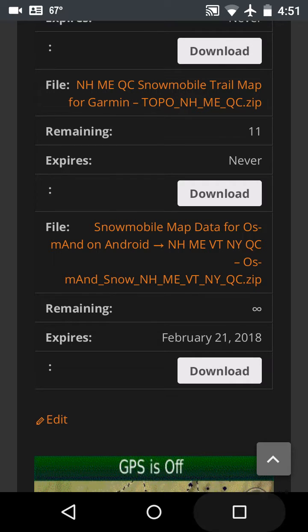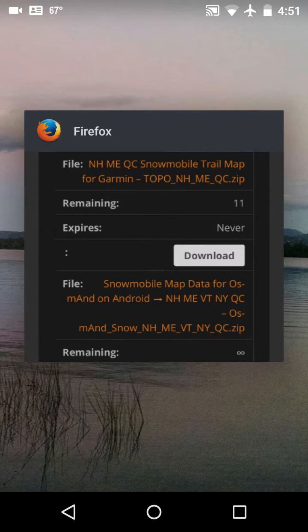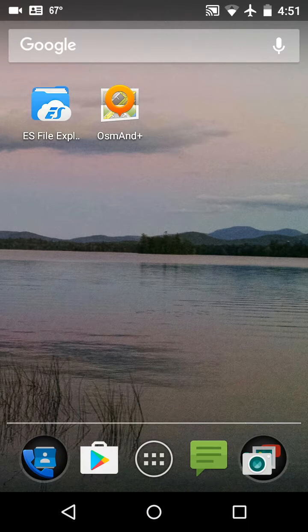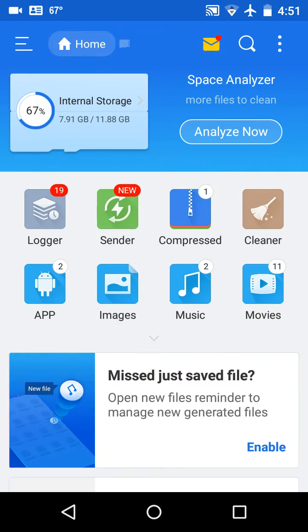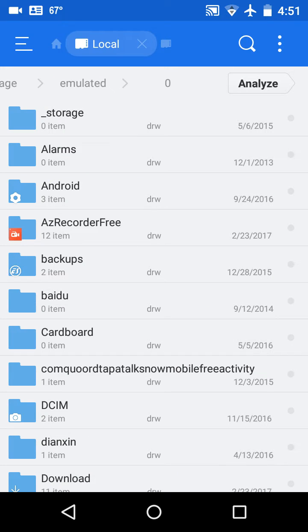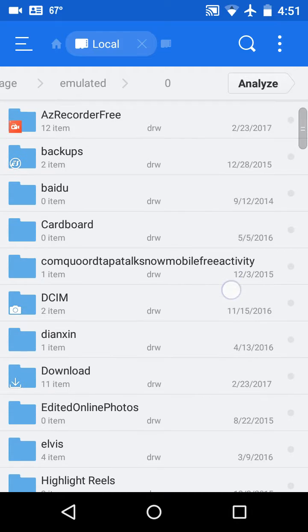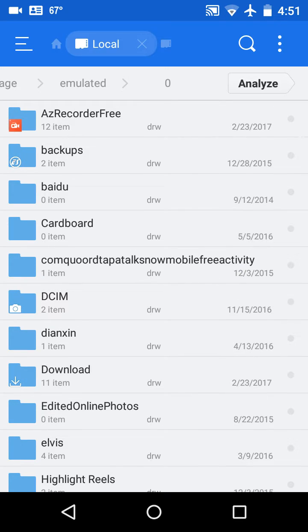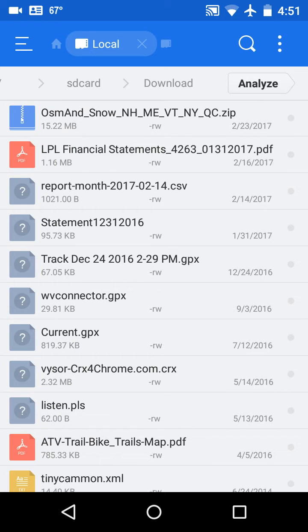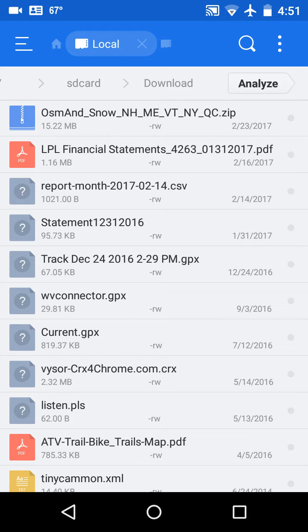So we'll go to ES File Explorer, click on internal storage, and my downloads using Firefox downloads them to a folder called download, and there it is - Osmond Snow New Hampshire Maine Vermont New York QC.zip.